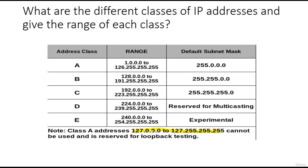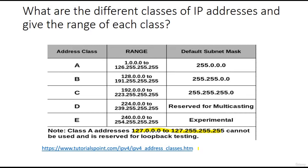Loopback means that any communication — TCP/IP or otherwise — loops back and does not go outside. The whole 127.x.x.x series is the loopback address. Class C ranges from 192 to 223. Class D is reserved for multicasting, and class E is for experimental purposes.